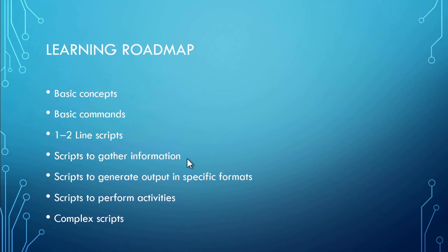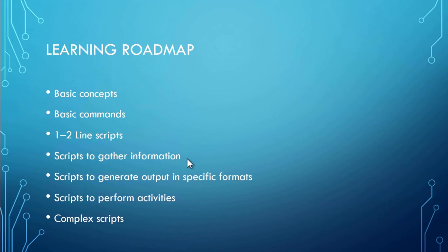Once you are comfortable with one or two line scripts, you then write some scripts to gather information from multiple items, computers, and then you proceed to manipulate the output in different formats.